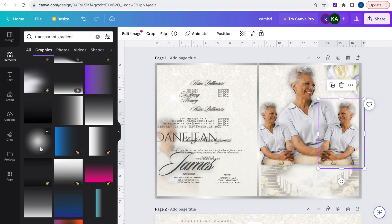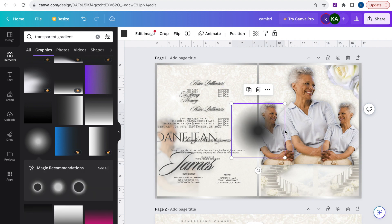You're going to go ahead and select this. This is free. You'll know if it's free or not because if it's pro it'll have a pro highlighted over it, and then free will have nothing over it.